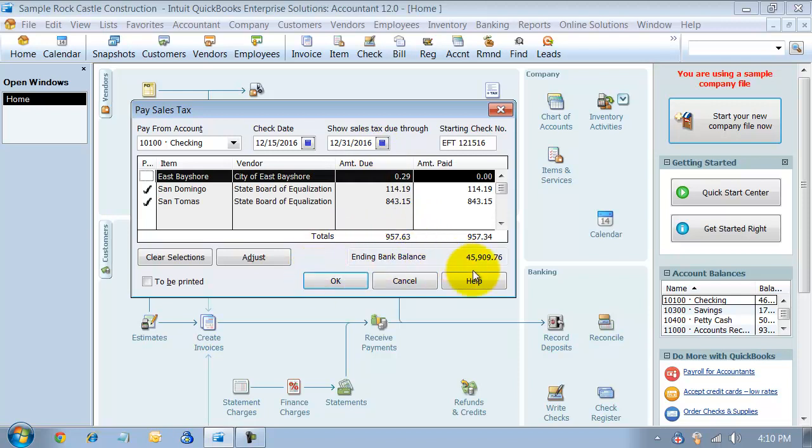Let's say that you have a state where you get a 2% discount if you pay on time, and you need to adjust your sales tax based on that discount.